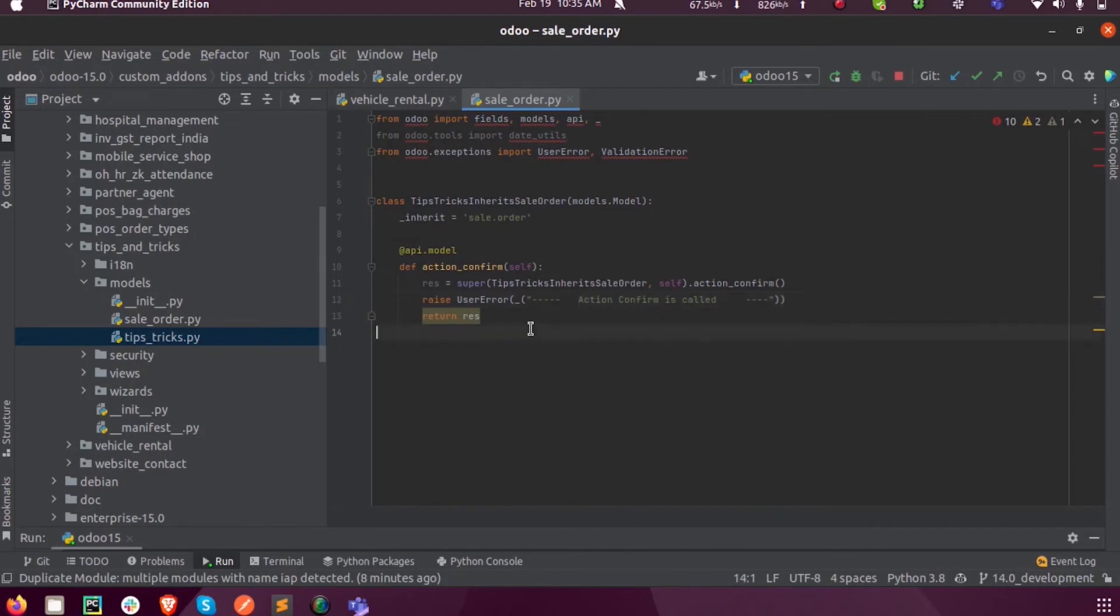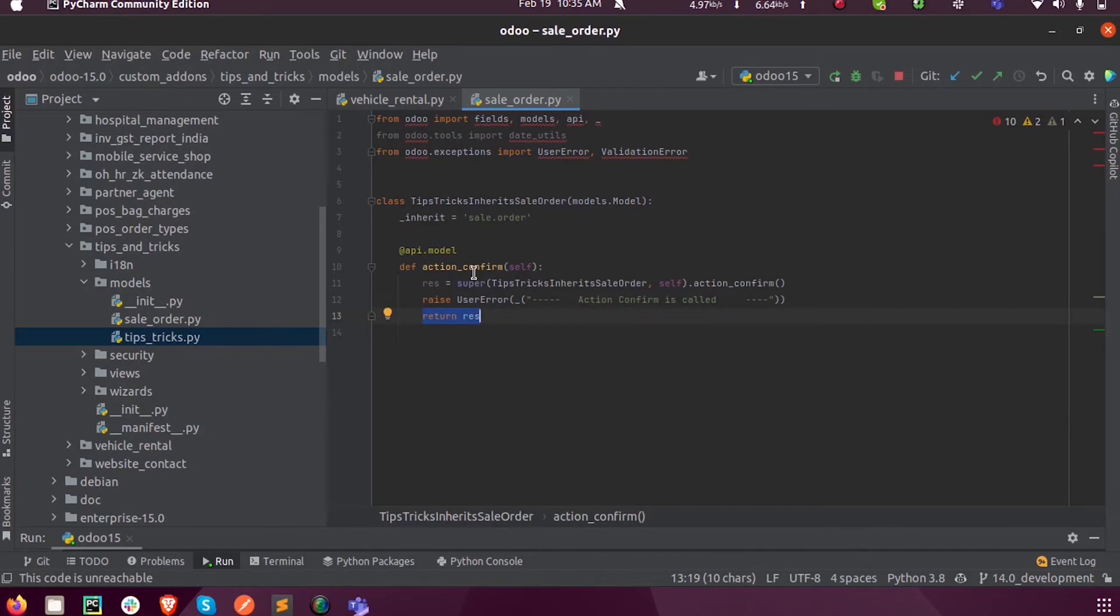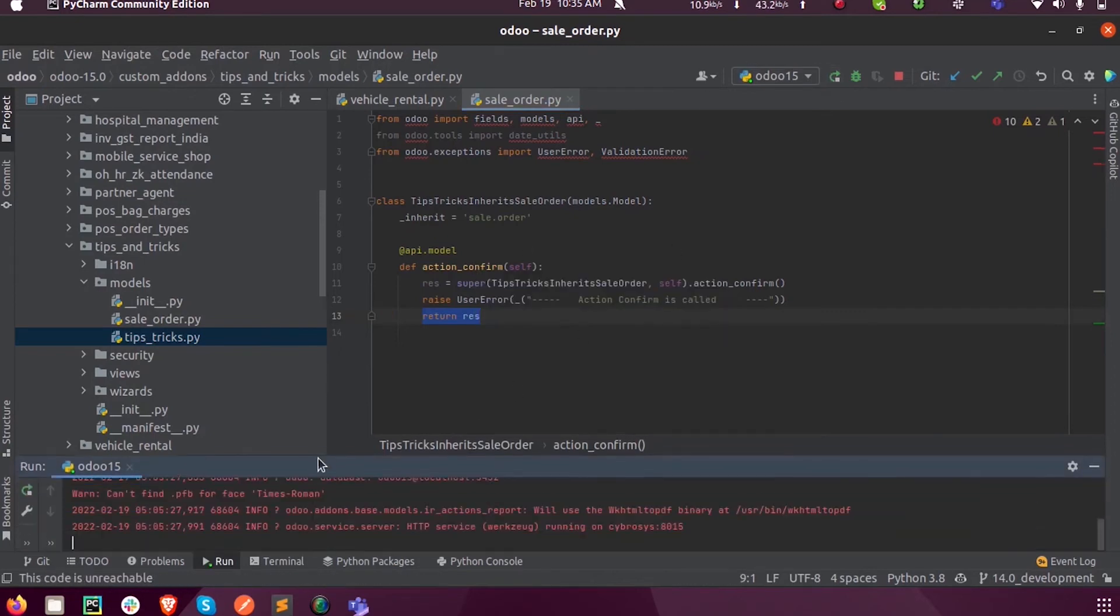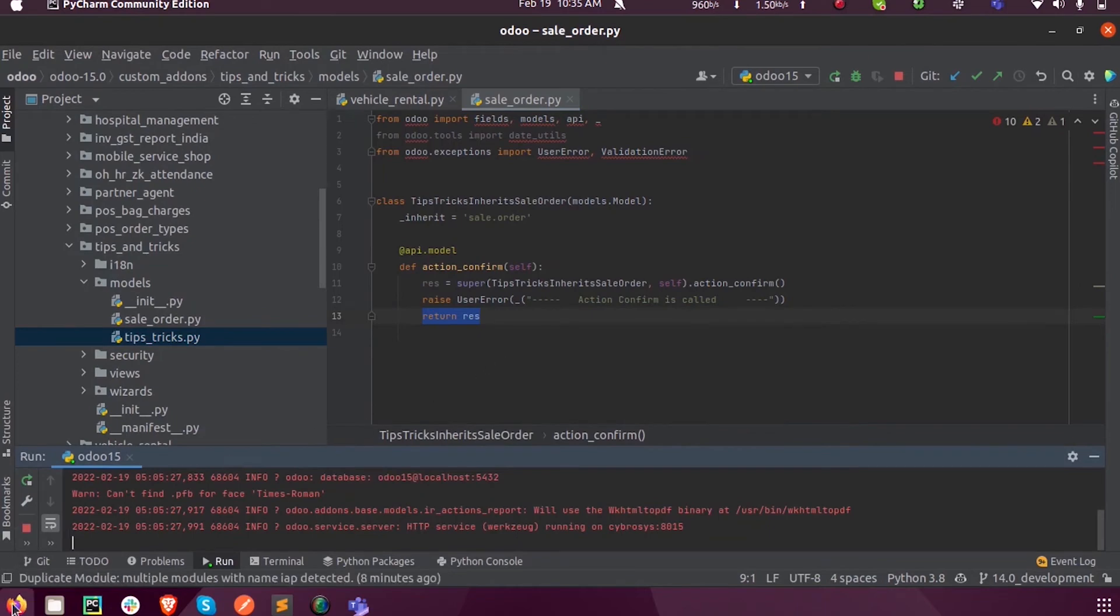And now when I return this res, the whole program, this action_confirm will be called or returned, it will return this value.